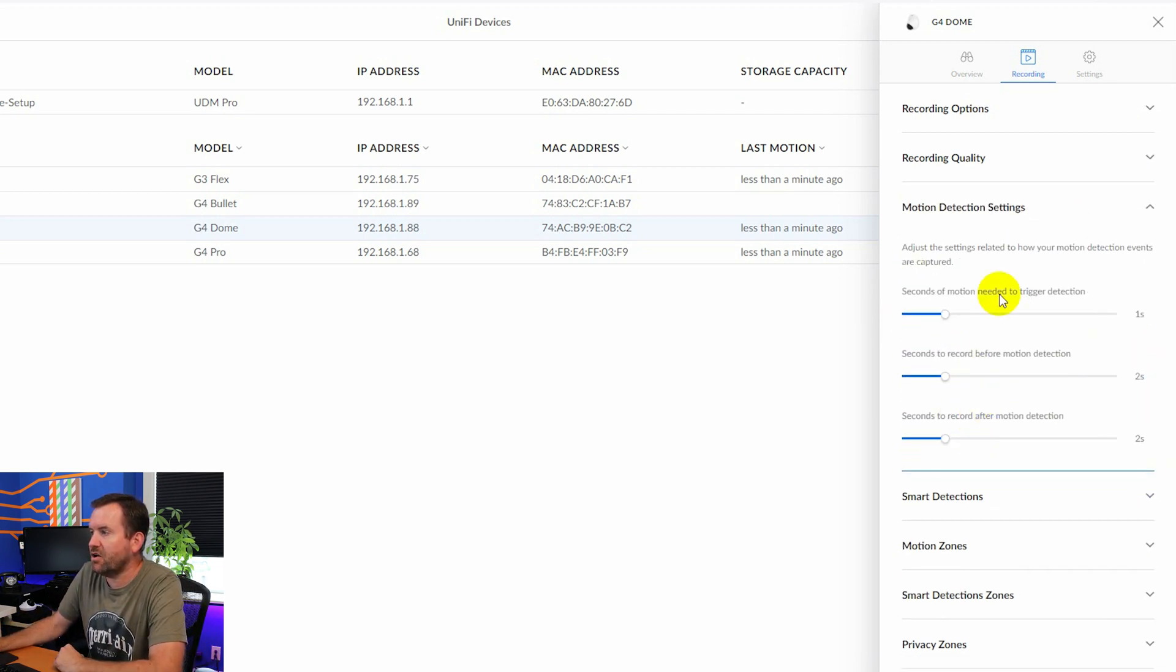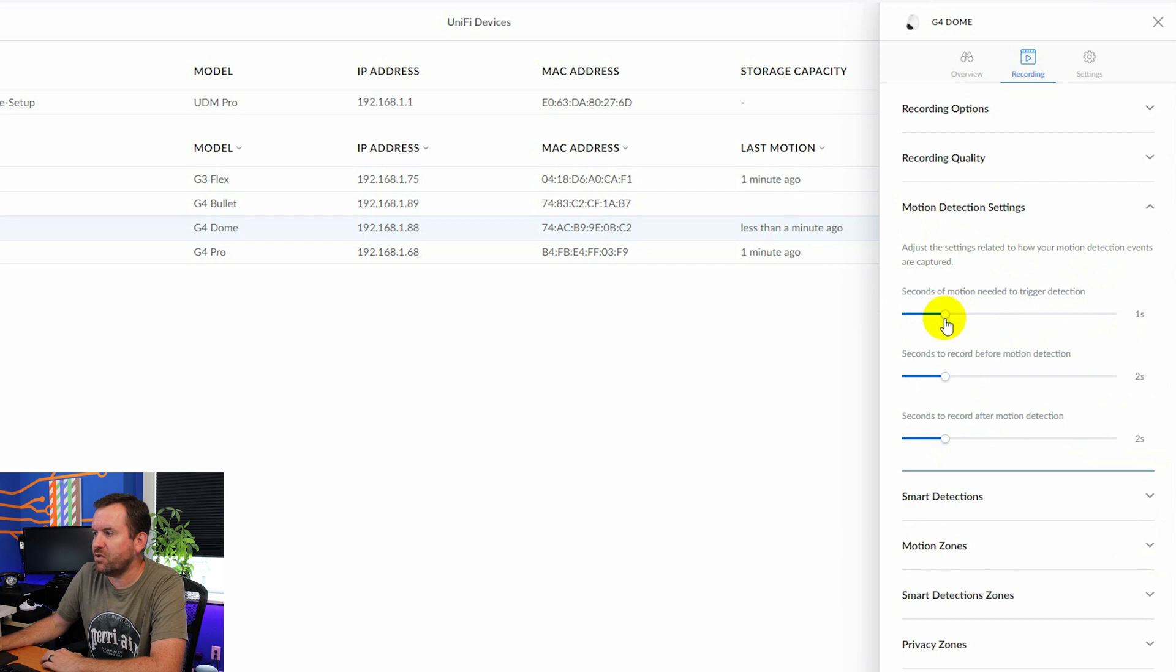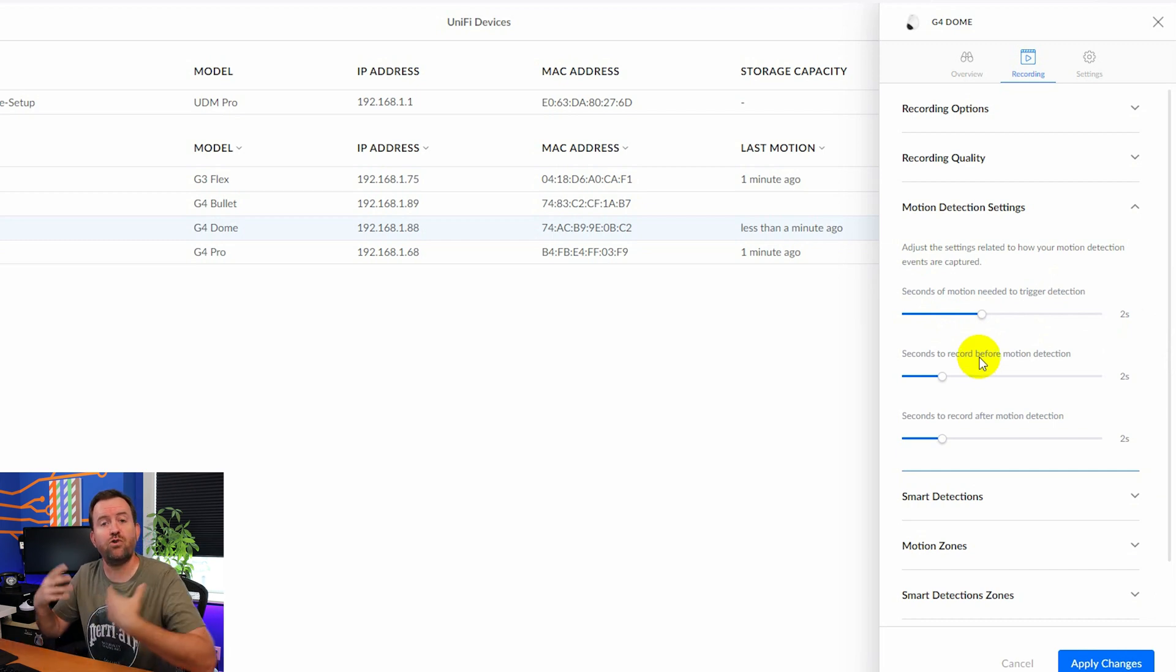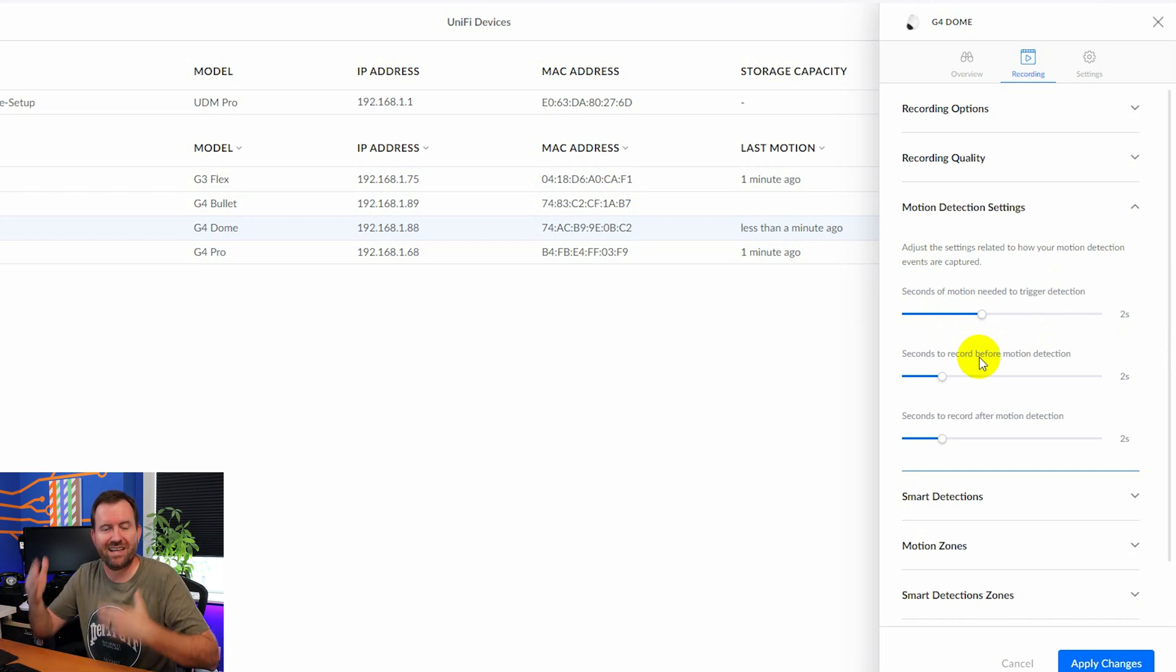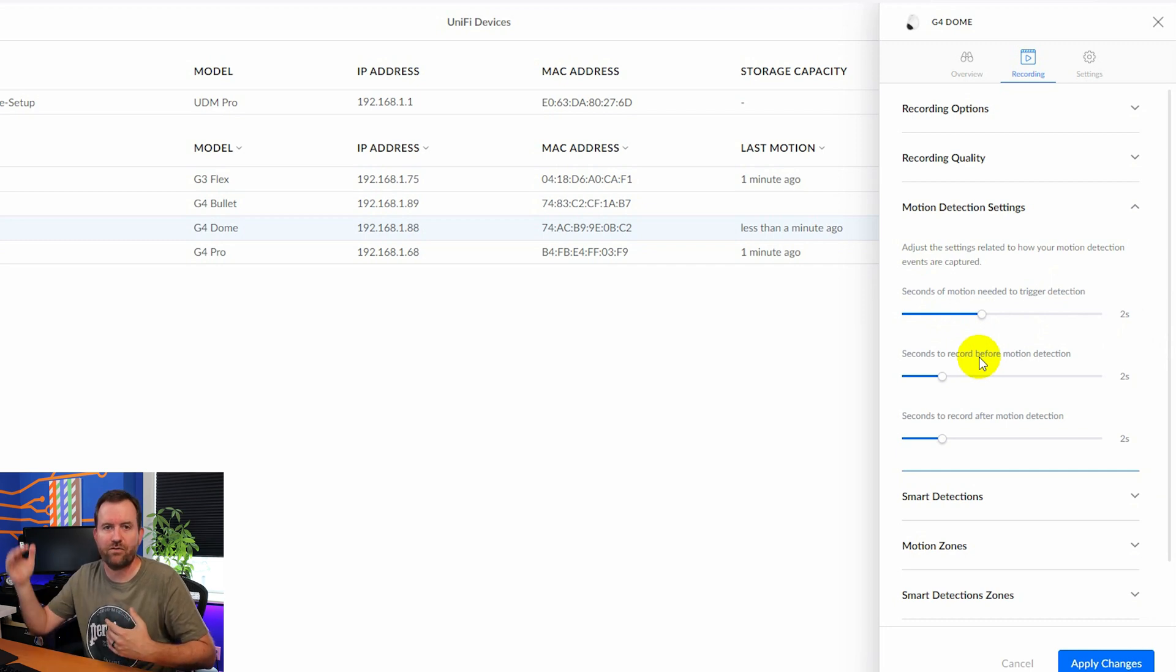So we got frame rate image quality. Let's now go to motion detection settings. Now, when I'm setting up motion detection settings, I usually do seconds of motion needed to trigger detection. I usually pop this up to two seconds. You know, let's do two full seconds of motion before we consider it a motion event. That way we're not capturing absolutely everything.